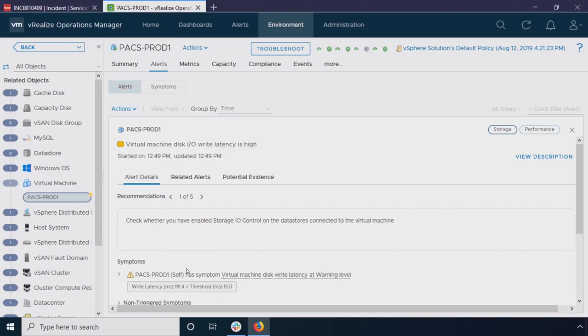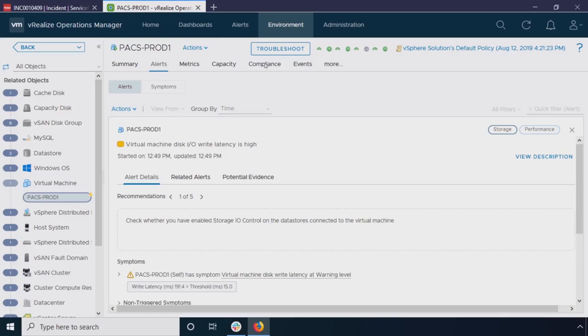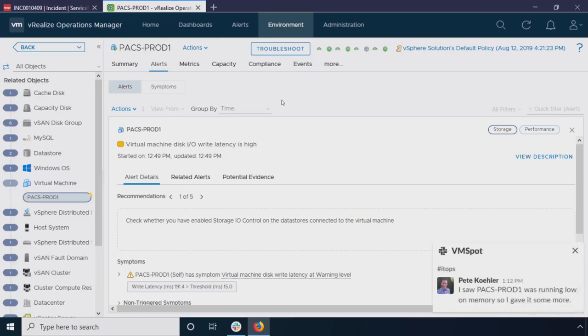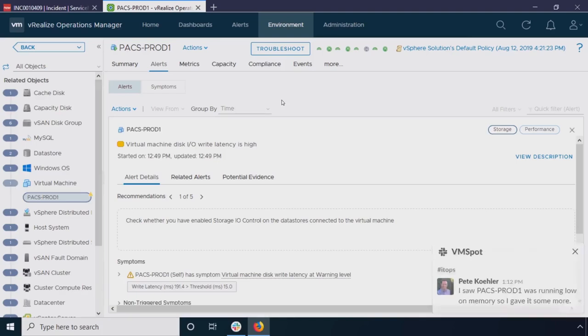Now, what you're seeing here, if you're using vRealize Operations 7.5 or 7, this might look a little bit different to you. And what I'm showing you is actually some of the new features we have in 8.0. And specifically, what I want to highlight is the troubleshooting workbench here. So Pete just saw that the virtual machine is running low on memory. You gave it some more. Thanks, Pete. Team player.